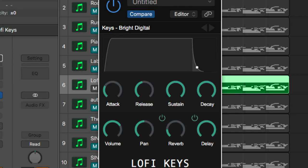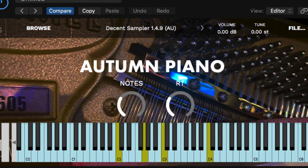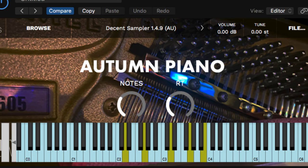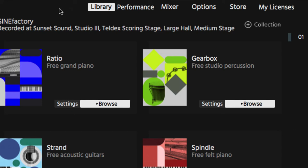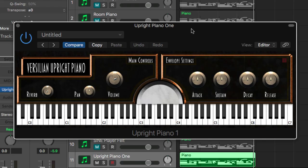Less of a piano sound but more atmospheric kind of stuff. And then we have Autumn Piano. And then from Orchestral Tools we have the free grand and we have the free felt piano. That's the grand, here's the free felt piano, upright piano.